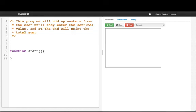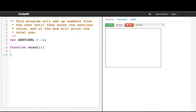We'll start and say var sentinel equals negative one. Okay. Now we say var sum is equal to zero. And we're going to use the loop and a half here.